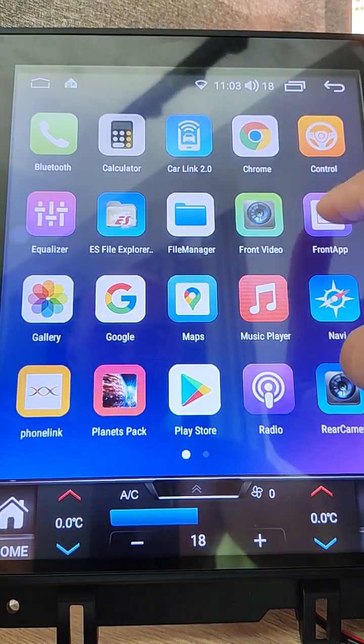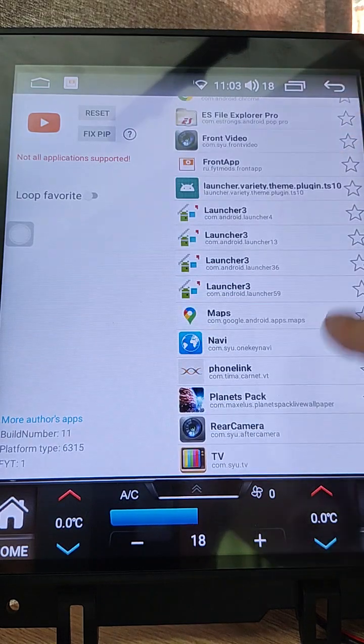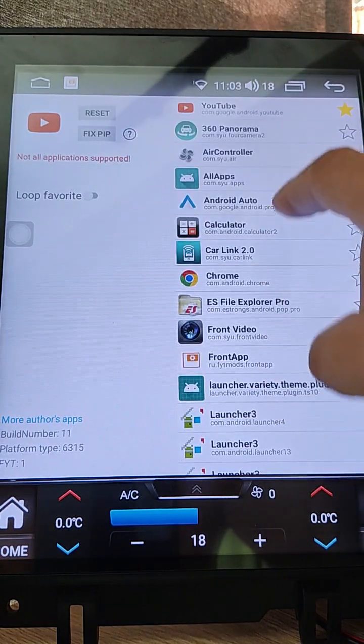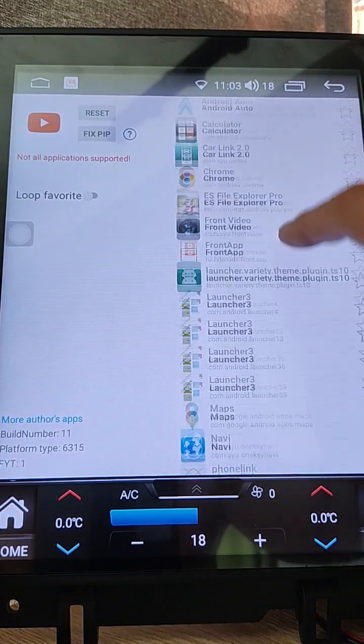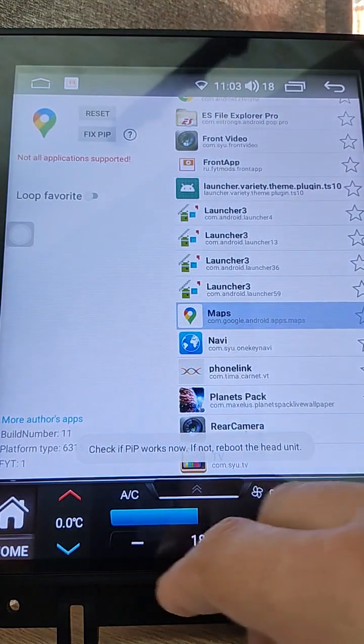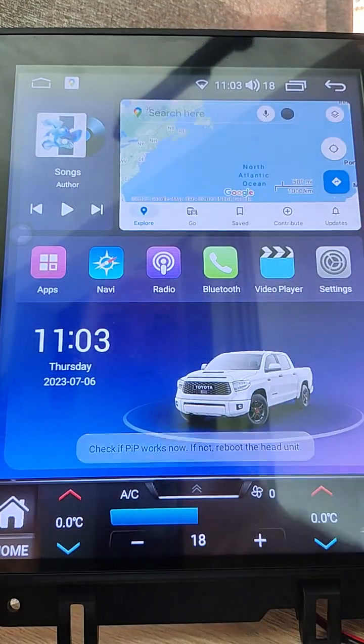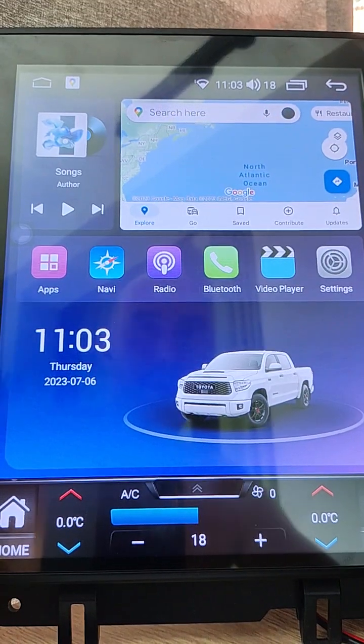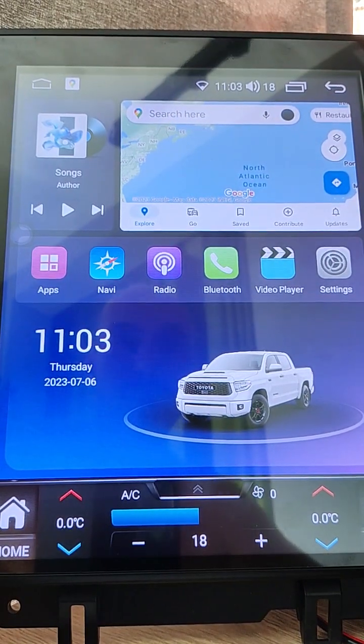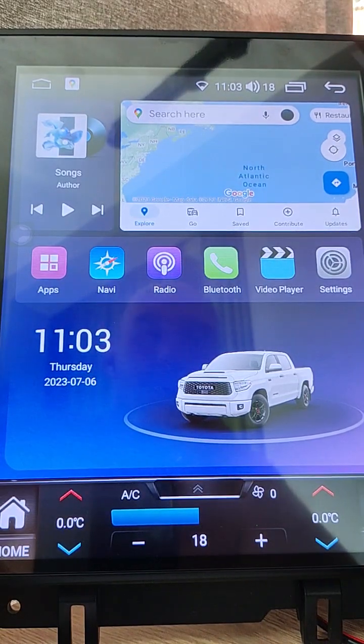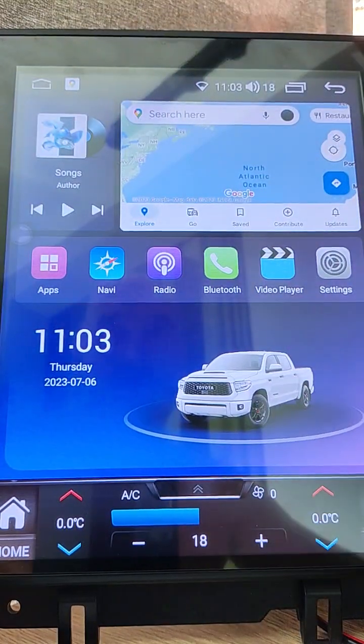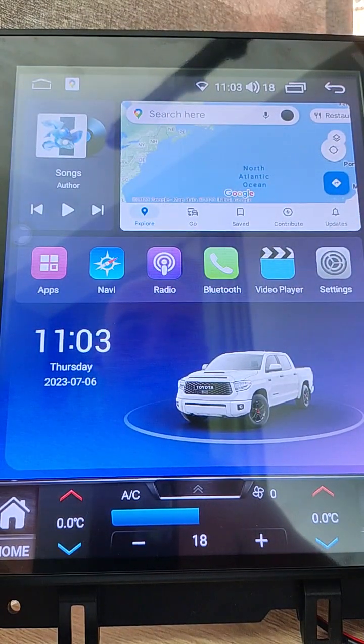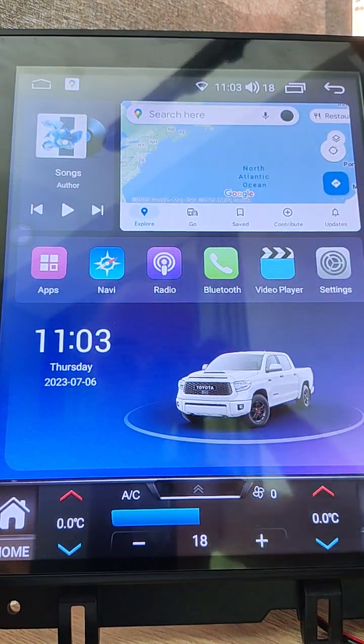For example, Google Maps, fix PIP. And you have Google Maps here. I think this is a very useful launcher so you can play music and watch navigation app or something else without opening full screen, and you can easily open something else.